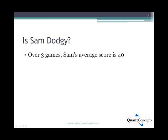You would probably not believe him. Why? Because if Sam's long-term average really is 150, then he is a very good bowler. And if he is a very good bowler, it is highly unlikely that he would have scored a miserable average of 40 over your 3 games with him.